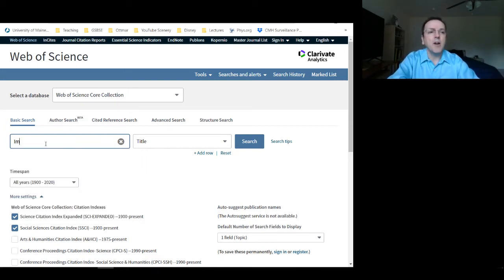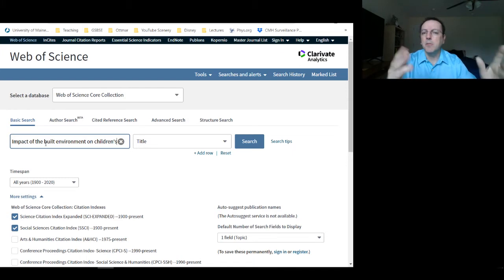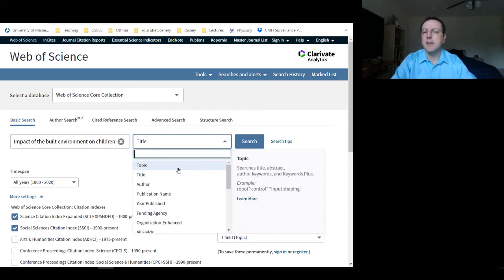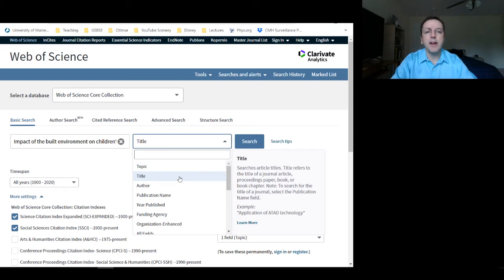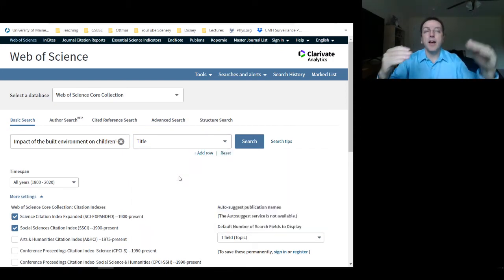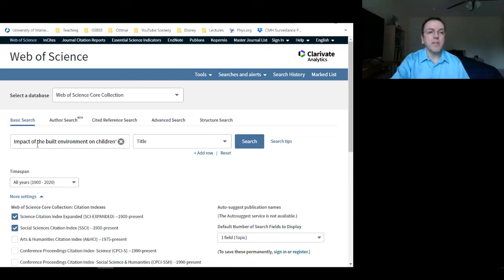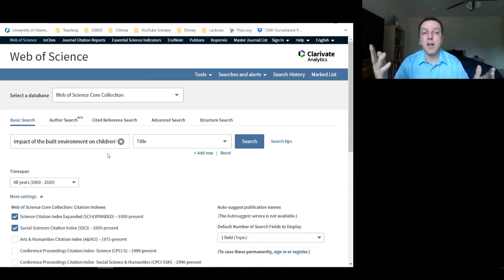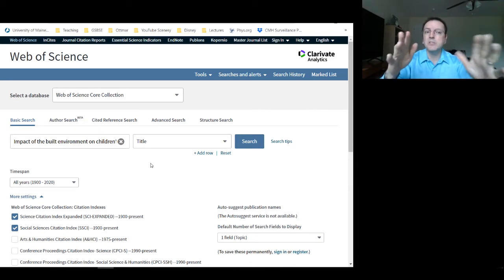I'm going to search for an article from a few years ago — I'll type 'impact of the built environment on children's' — I think that's enough to return maybe a couple of articles. I need to tell it what I want, so over here I'll select 'title' — it'll look within the title of journal articles for these specific words and return any article that has all of those words somewhere in the title, not necessarily in that order.